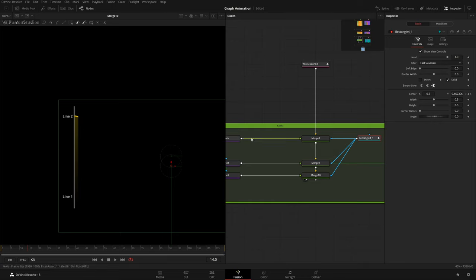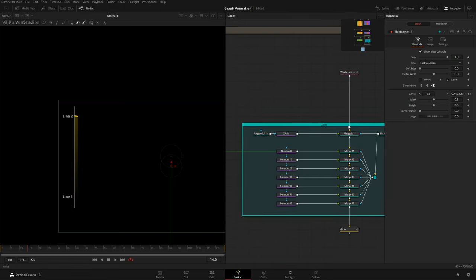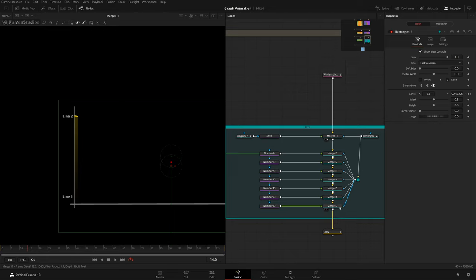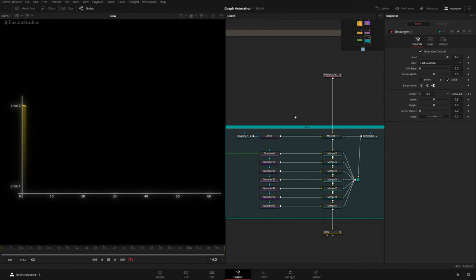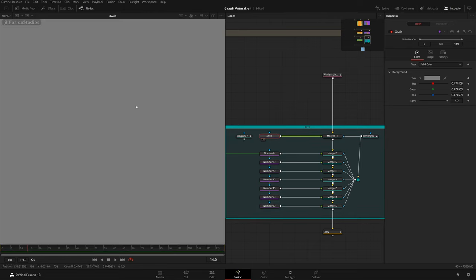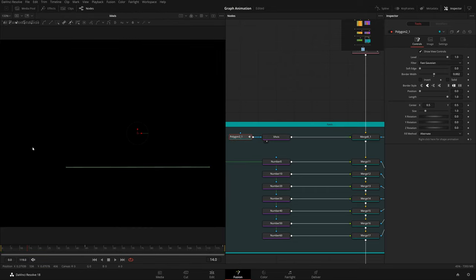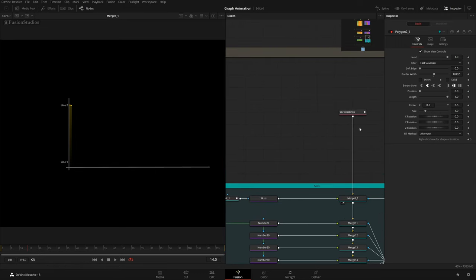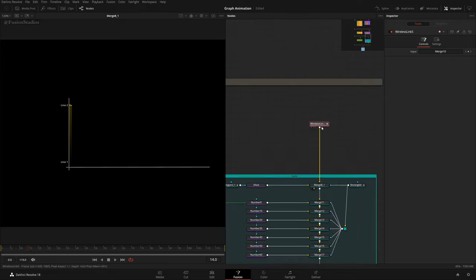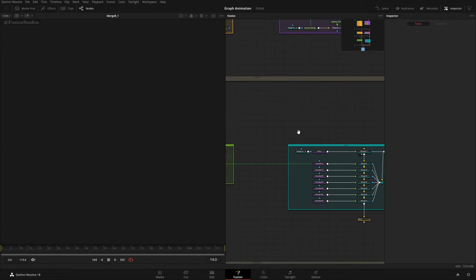That was the Y-axis — the vertical one. Now the X-axis, the horizontal one. I did the same thing: a background with color changed to gray, then adding this polygon. In this polygon I have two points in a horizontal arrangement. That's how I got this horizontal line. I also used a wireless link node here to keep the flow organized.